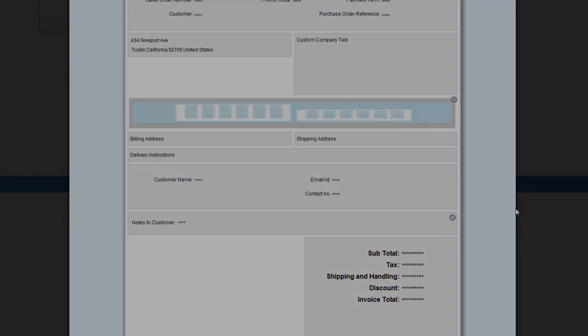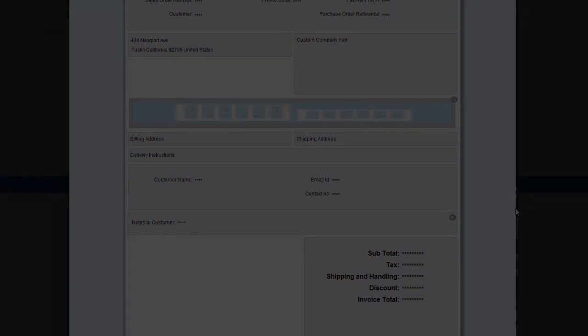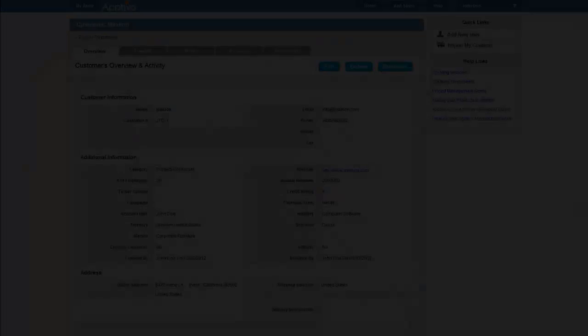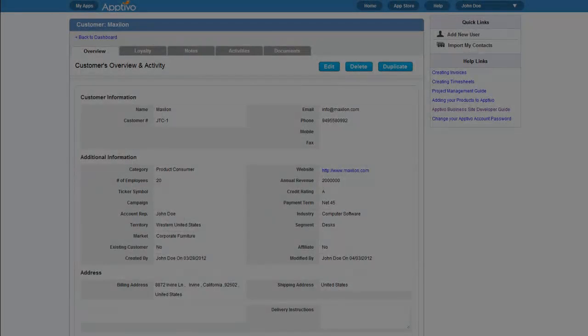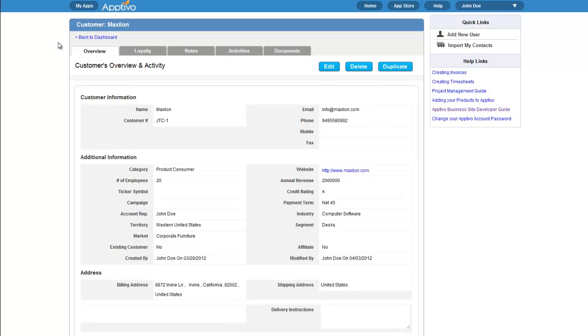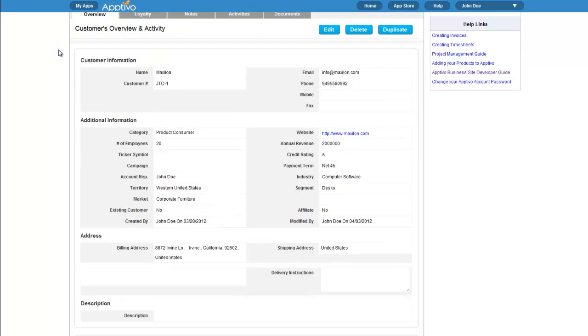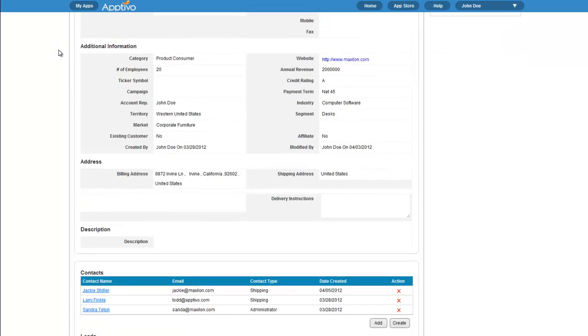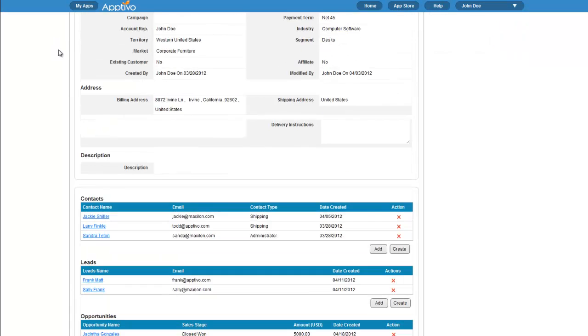And, we've left the best feature for last. Aptivo's business applications are completely integrated. Let's take a look at how a business can run their entire process through Aptivo.